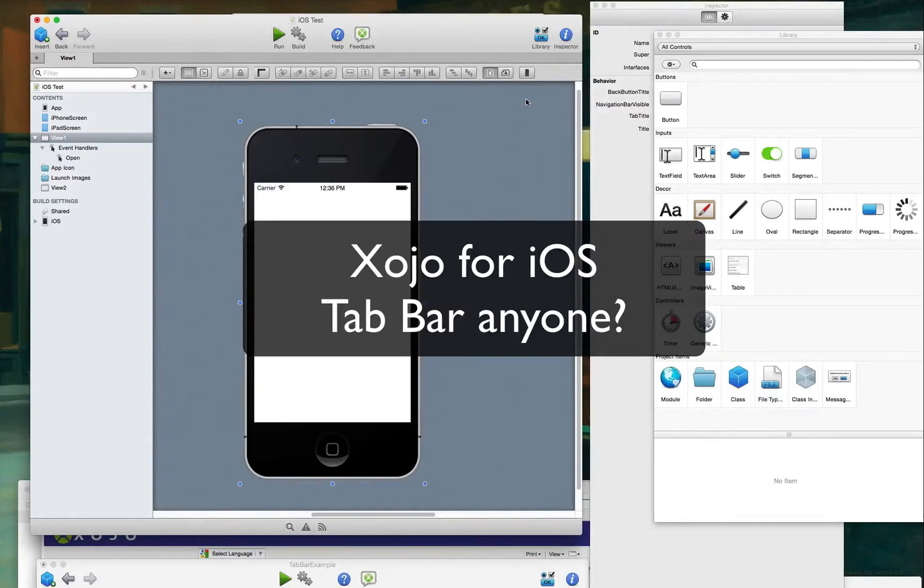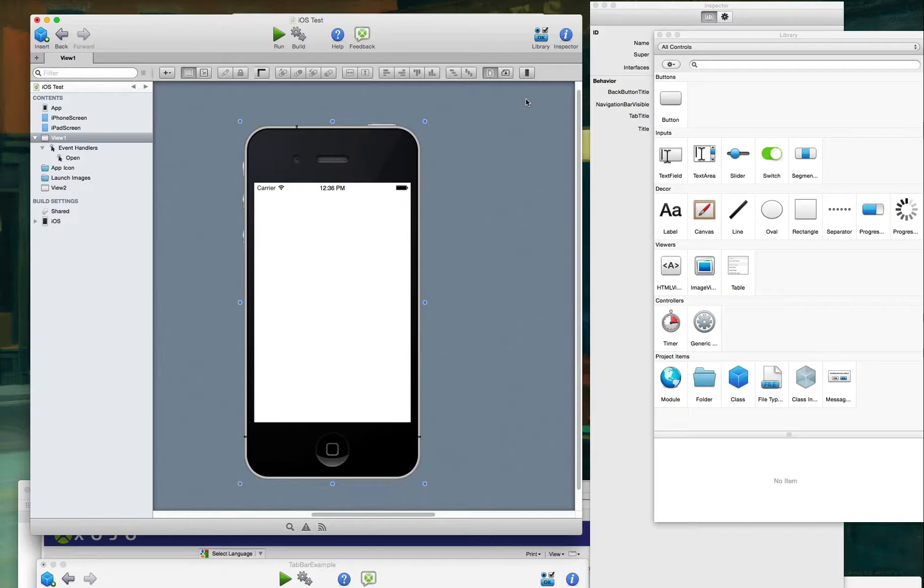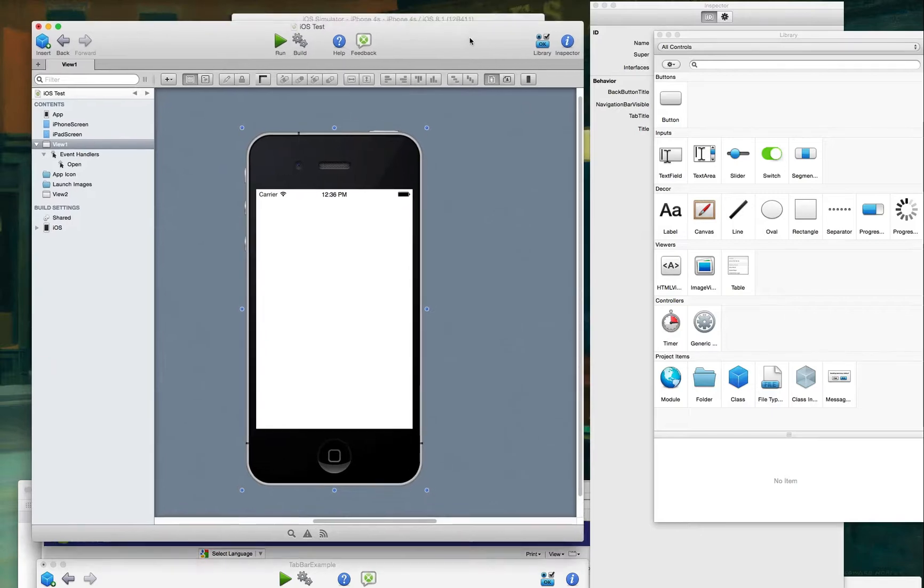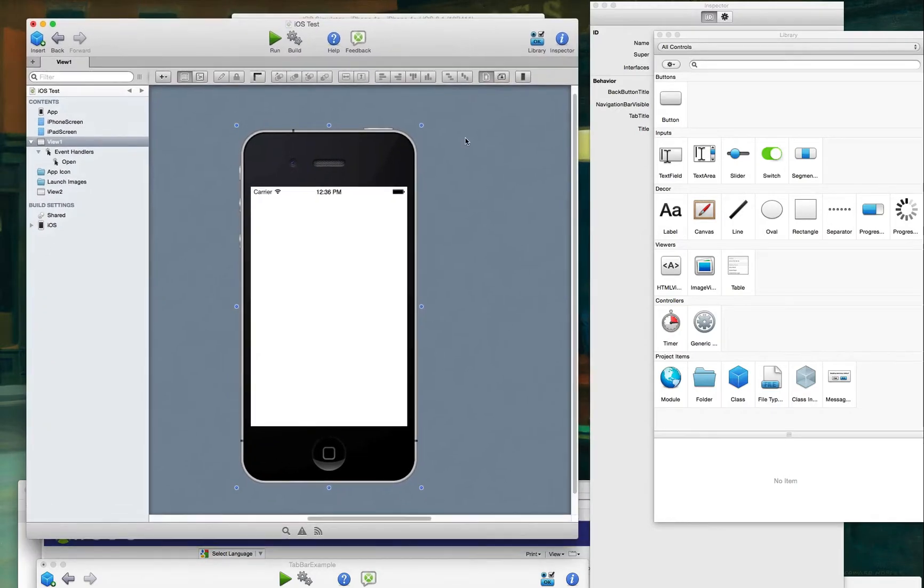Howdy! So, Zojo just came out with their iOS version, and we have it here on the screen.